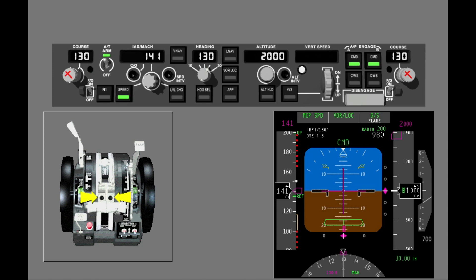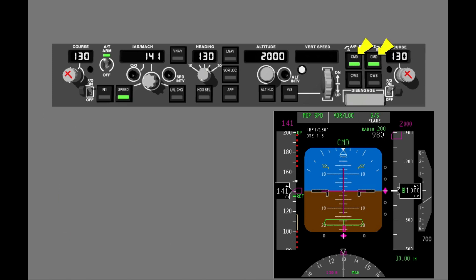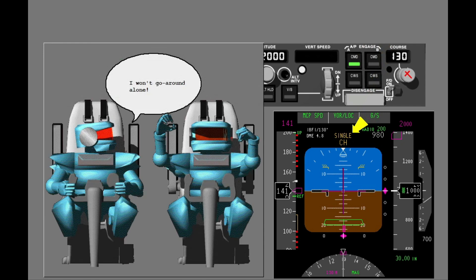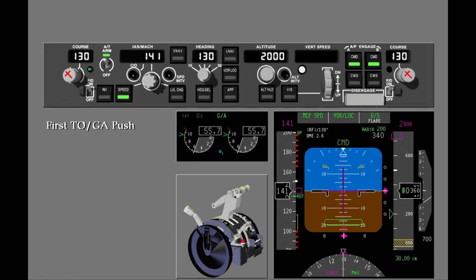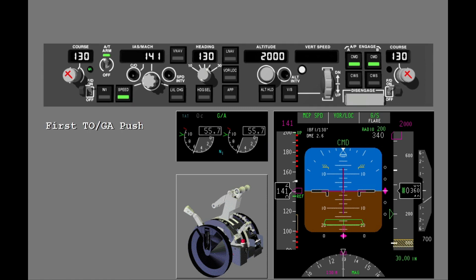Go-around mode is engaged when you push one of the two TOGA switches on the thrust levers. Two autopilots must be engaged for an autopilot go-around. If only one autopilot is engaged, only the flight director go-around is available. When you push a TOGA switch for an autopilot go-around, the autothrottle engages in go-around.